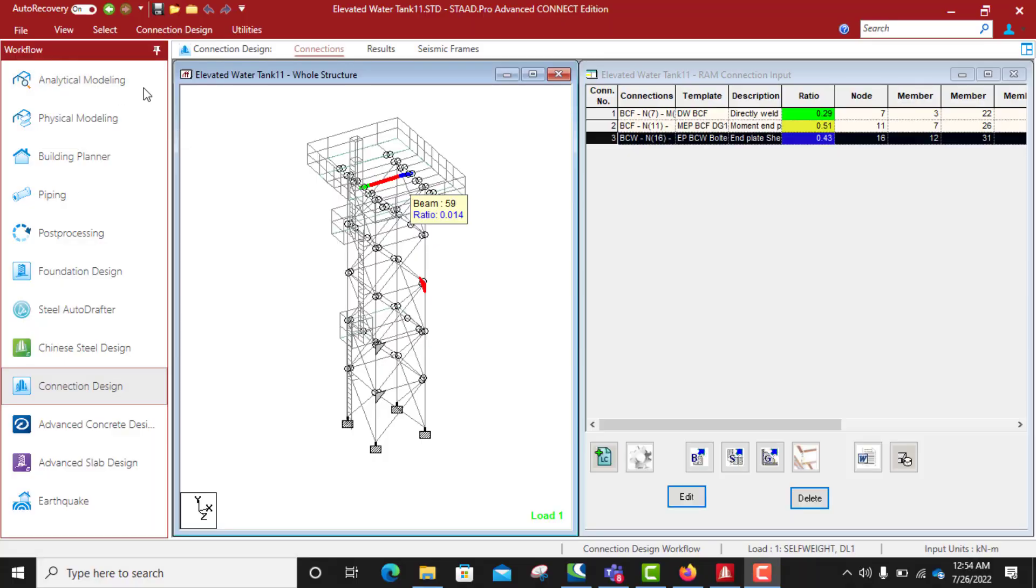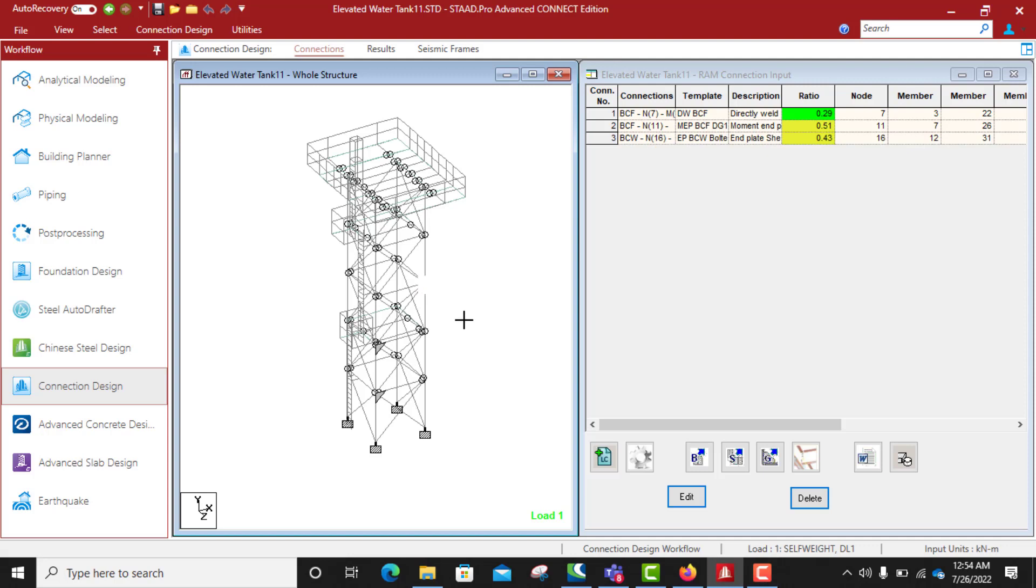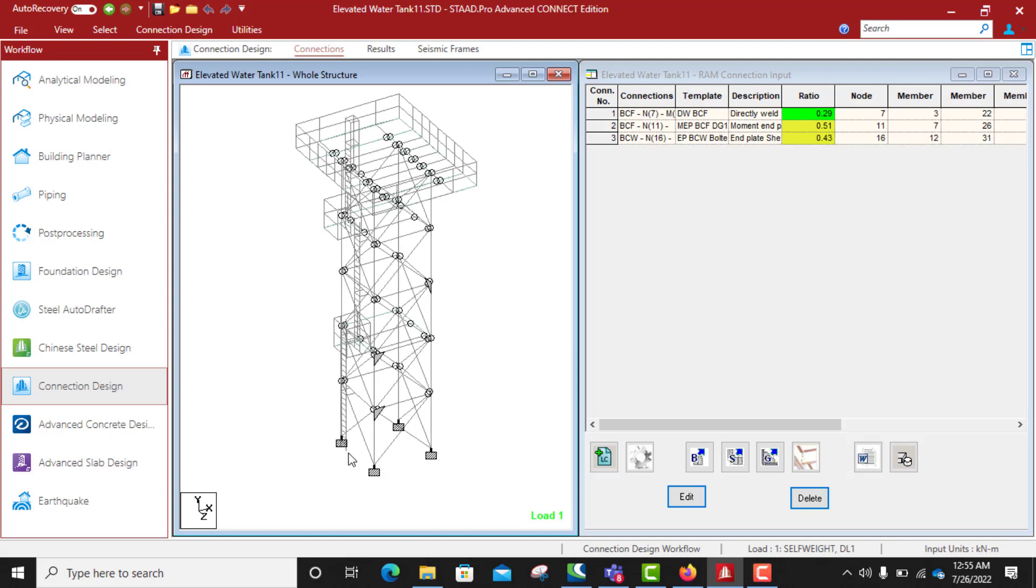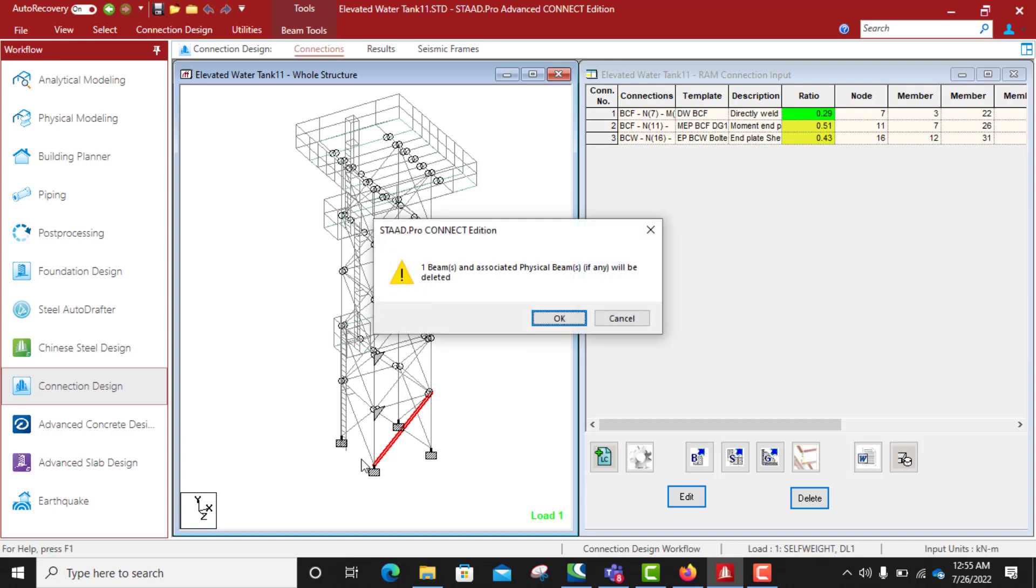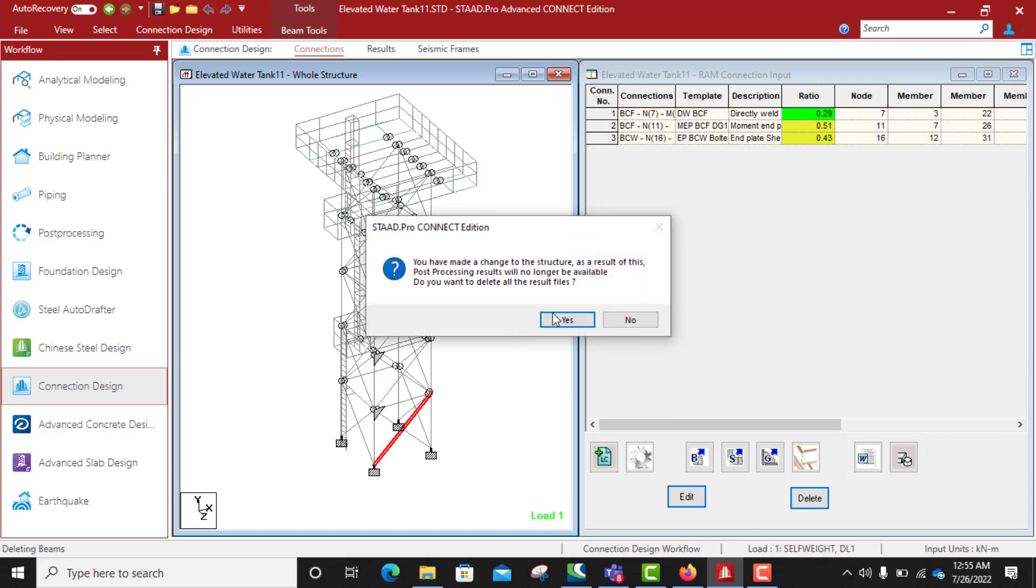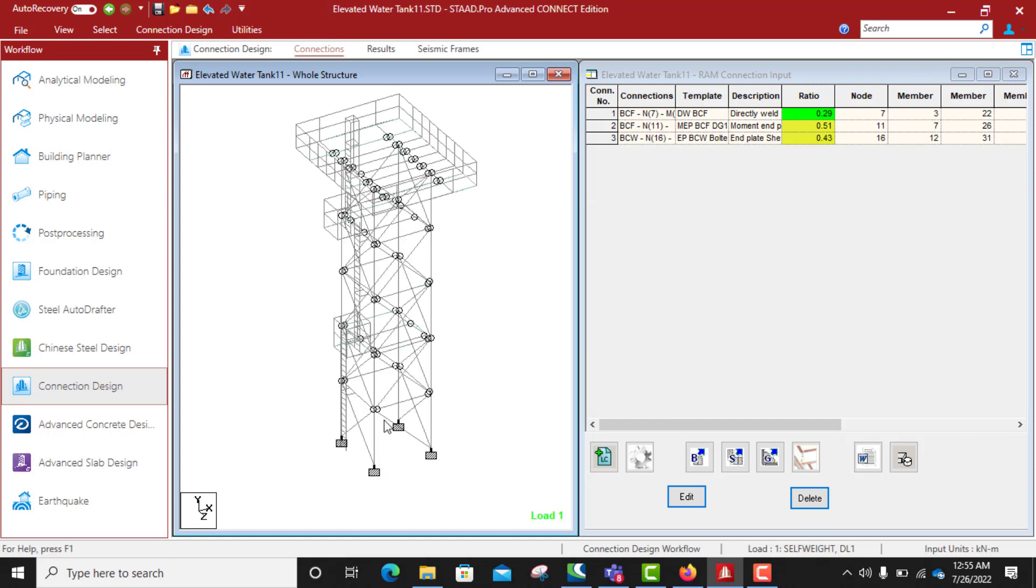Hello guys, welcome back to my channel Structures Pro. Today we'll be doing a base plate connection. In the previous classes we have done a welded connection, moment connection, shear connection, and today I want us to do base plate connection.